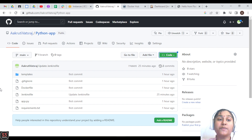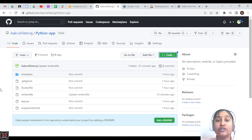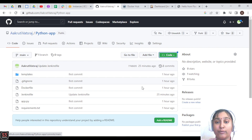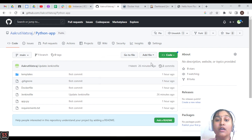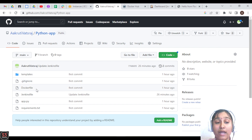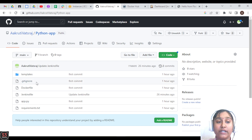Before starting the video, there are some prerequisites that should be done. First, you have to have an application which you want to push to your Docker Hub account. This is my Python Flask app which I'm going to use in this video. You can also clone it from the URL and use it. If you're using your own application, you should have a Dockerfile and a Jenkinsfile.